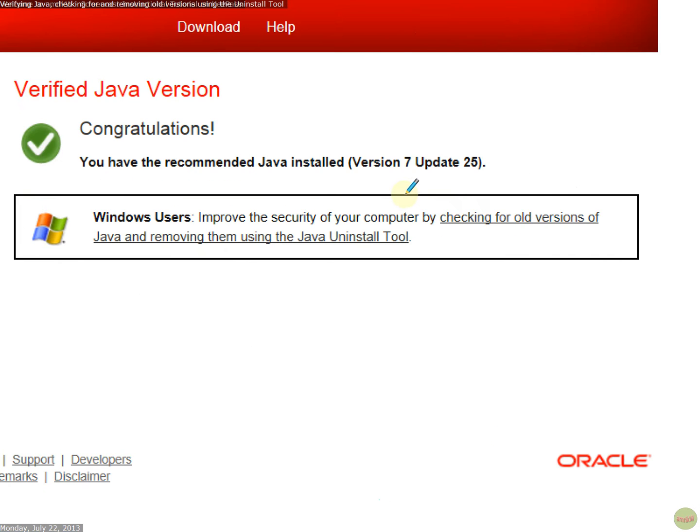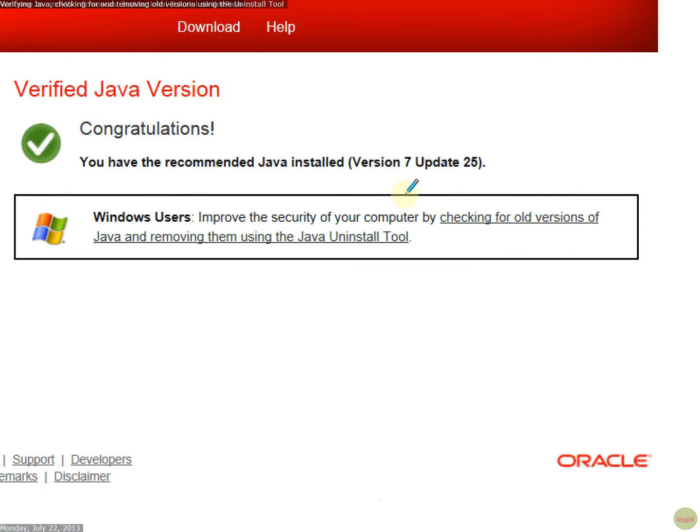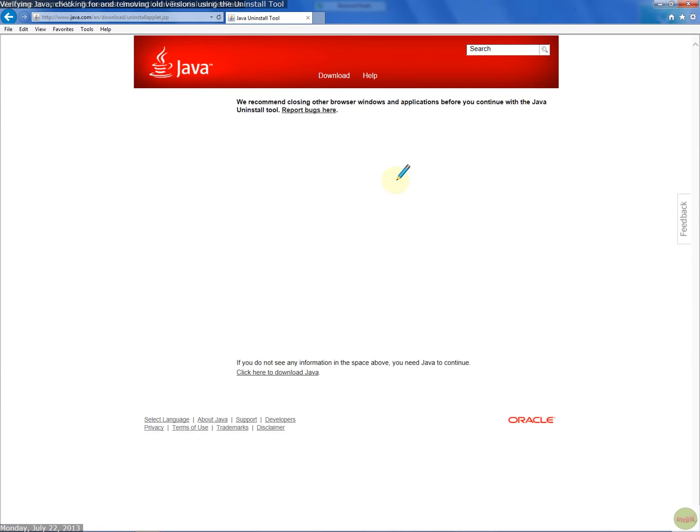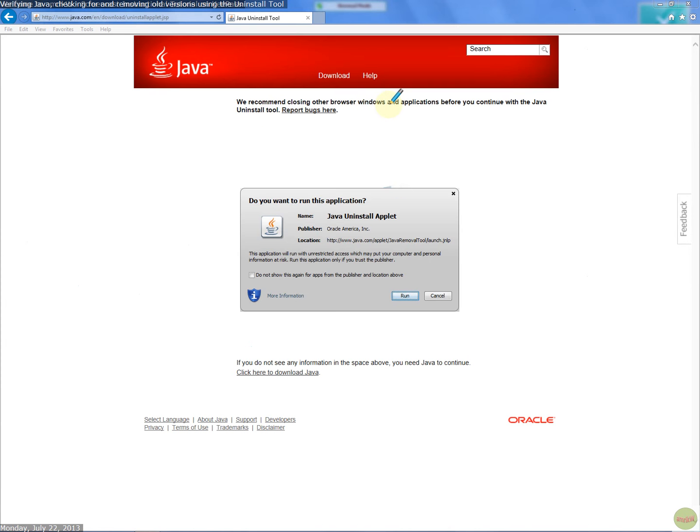So I'm going to do that now. Click on that. Then it says we recommend closing all other windows and applications before using this tool. Then this applet comes up.